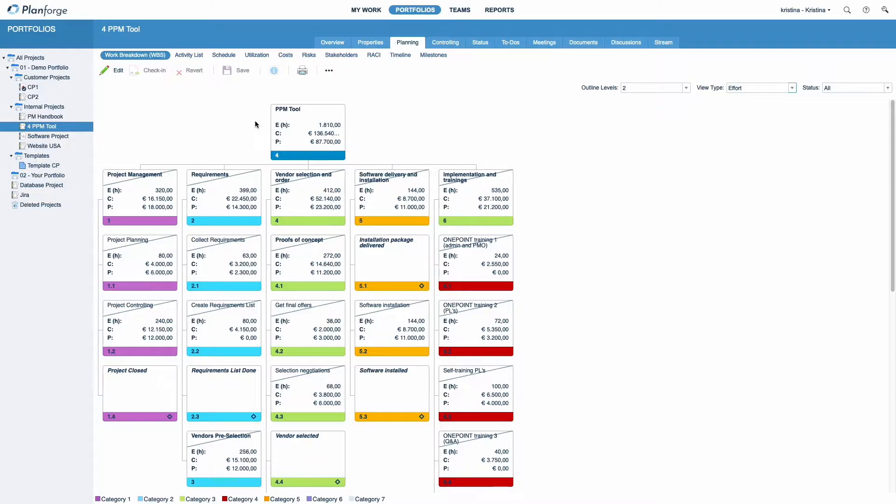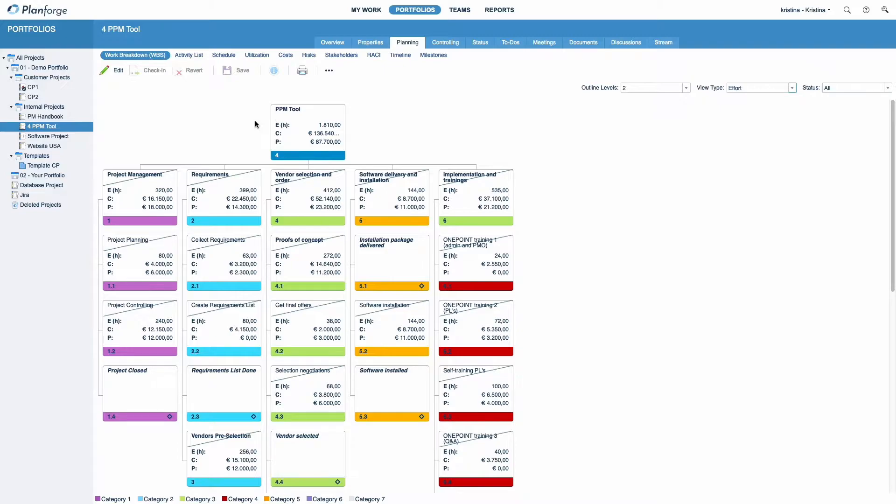The work breakdown structure, or WBS, is the central communication tool in your project planning and controlling. It is the foundation for all further project plans and clearly visualizes all required activities to achieve your project goals.